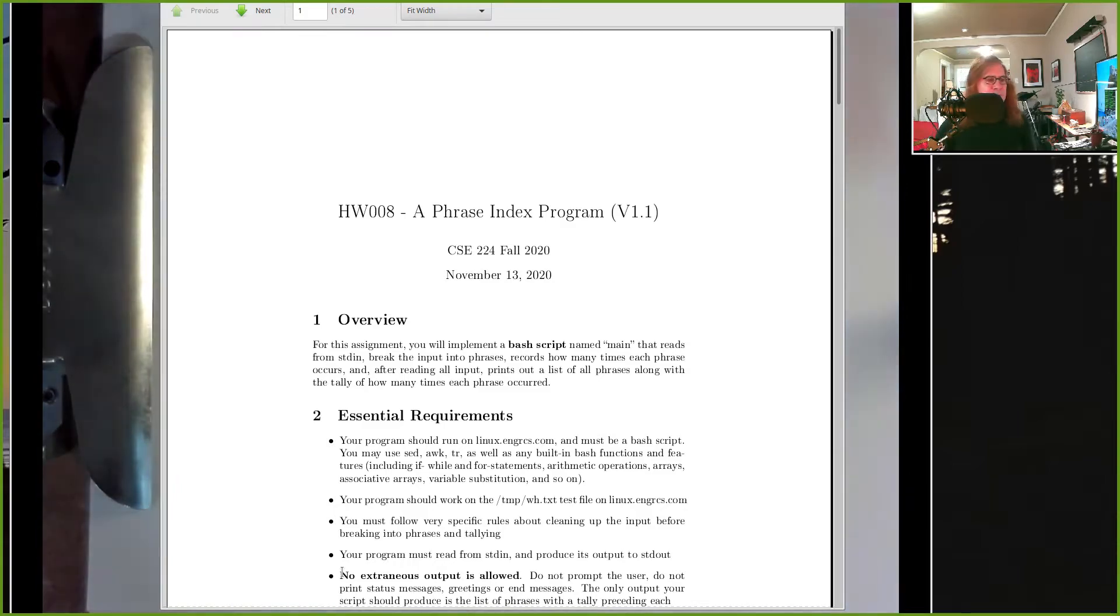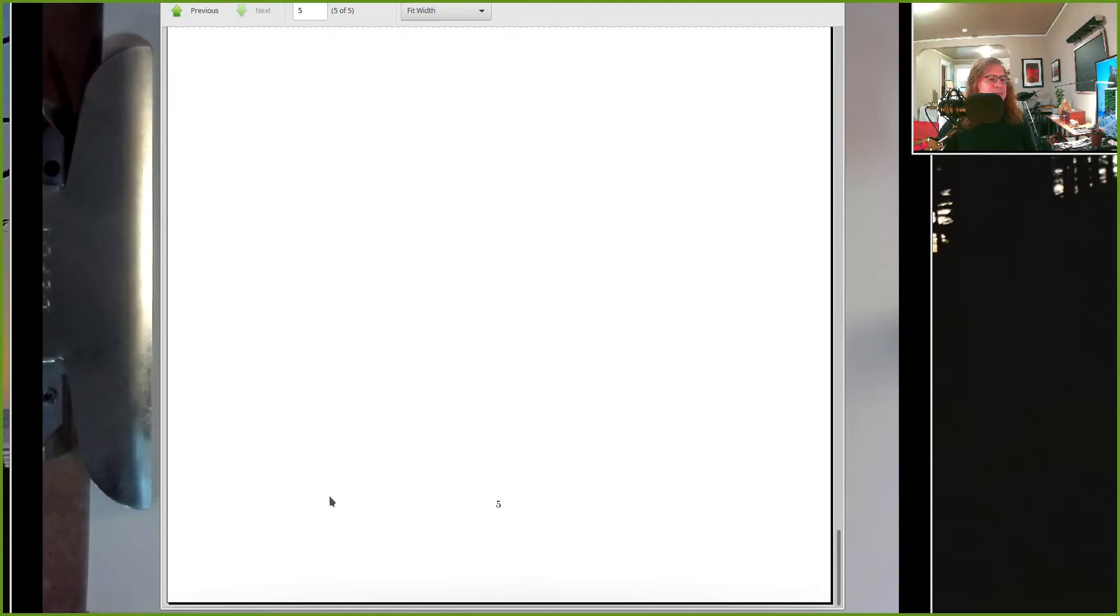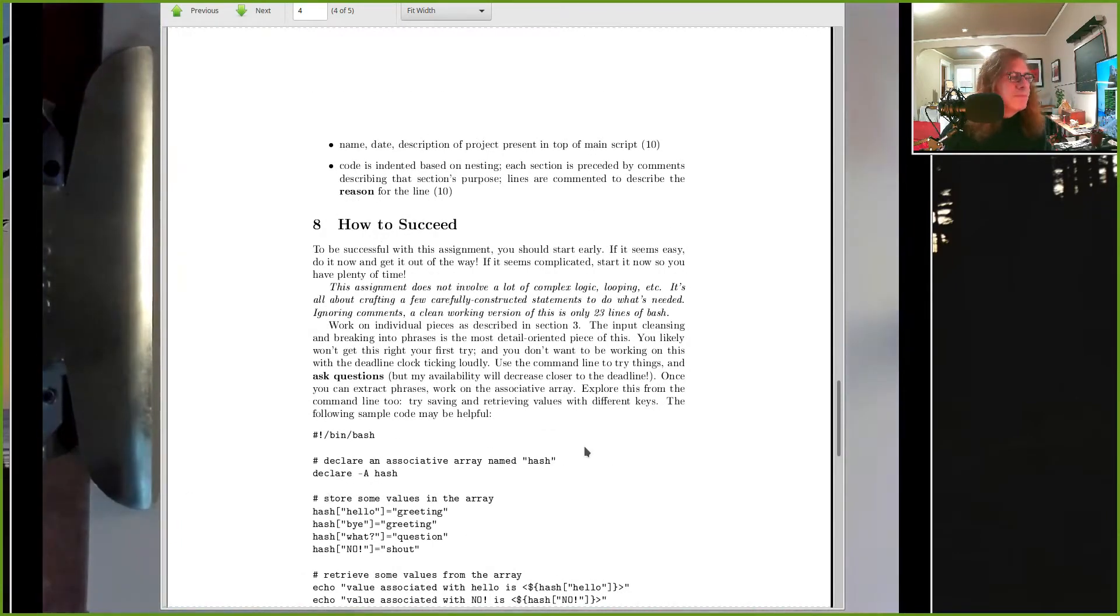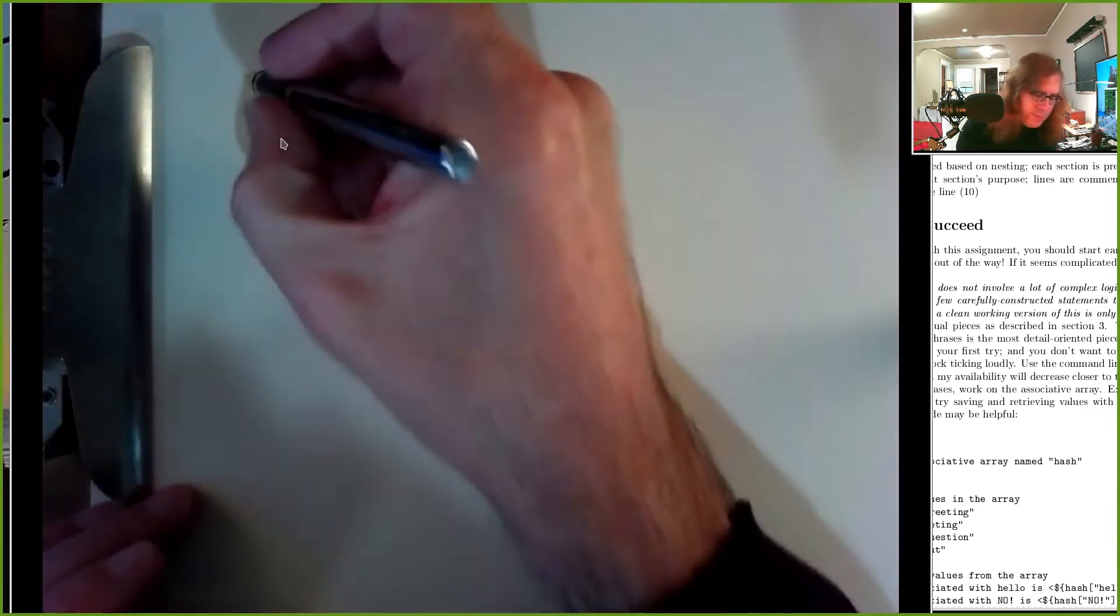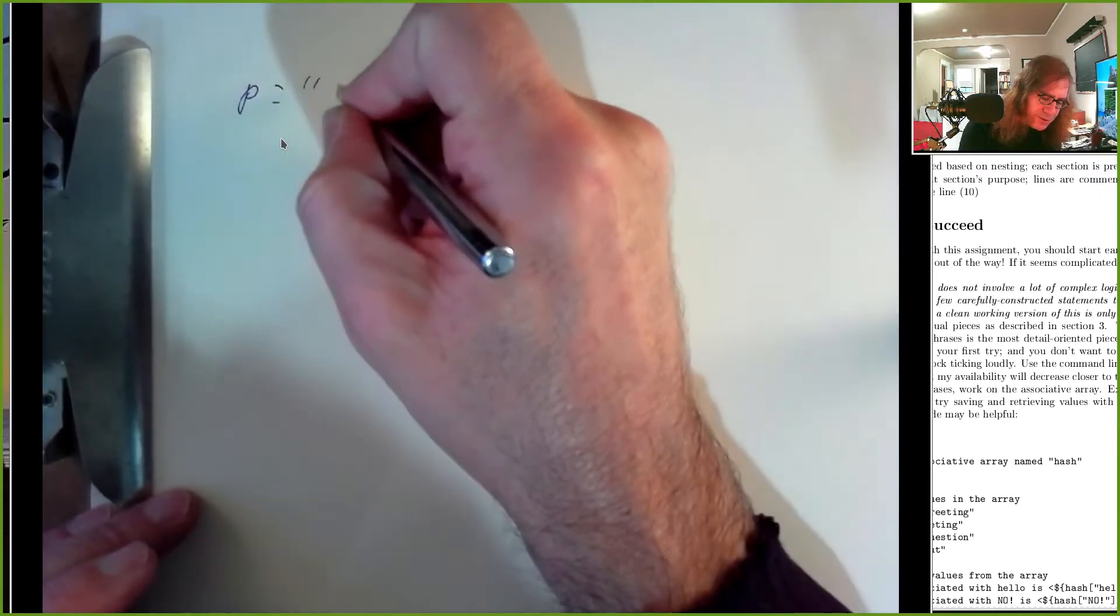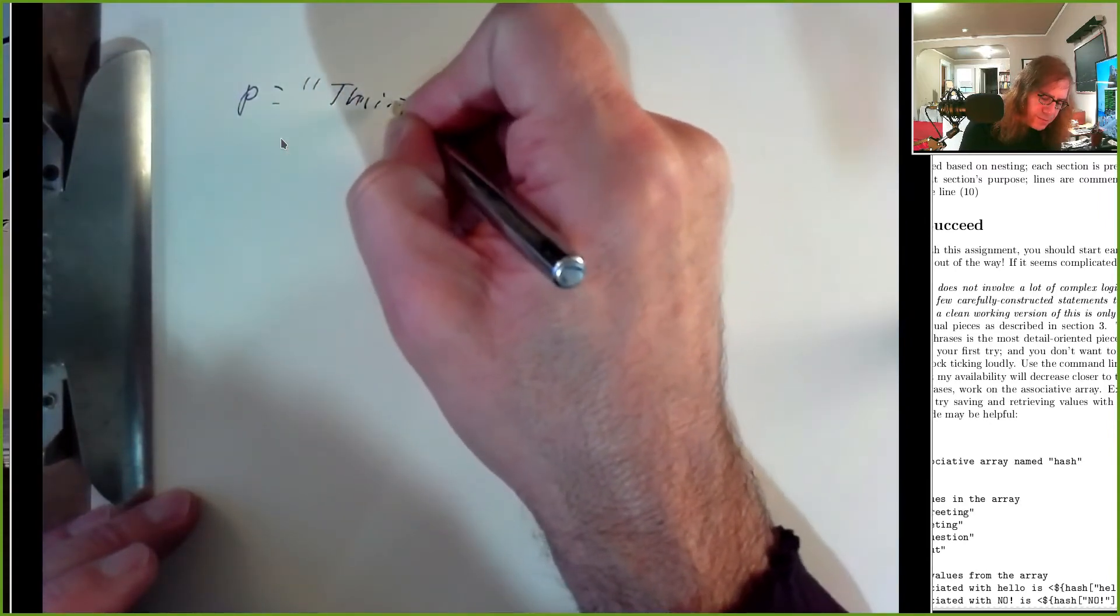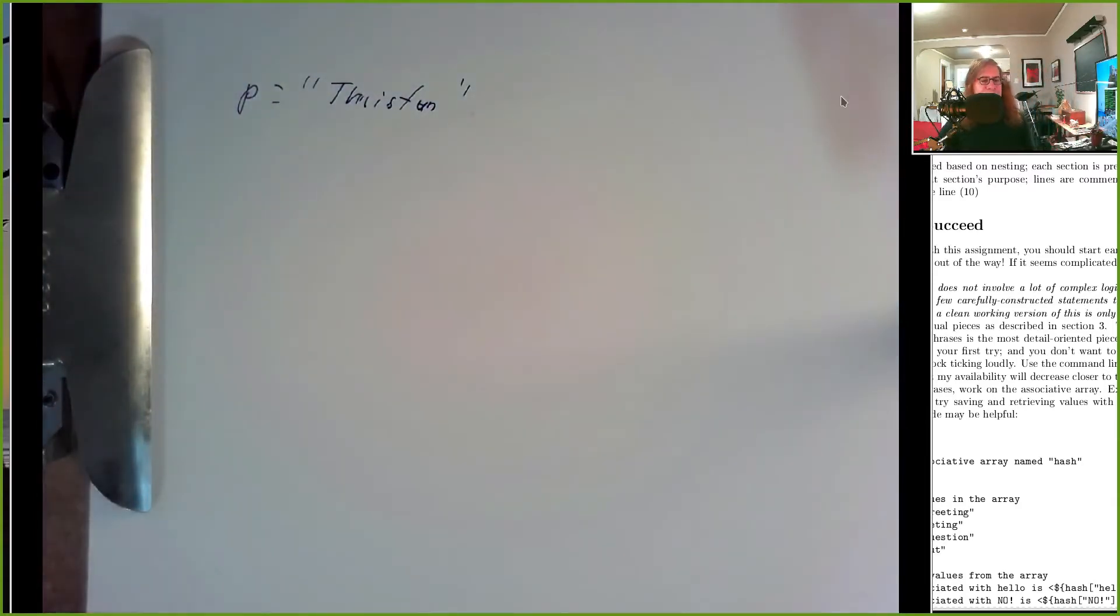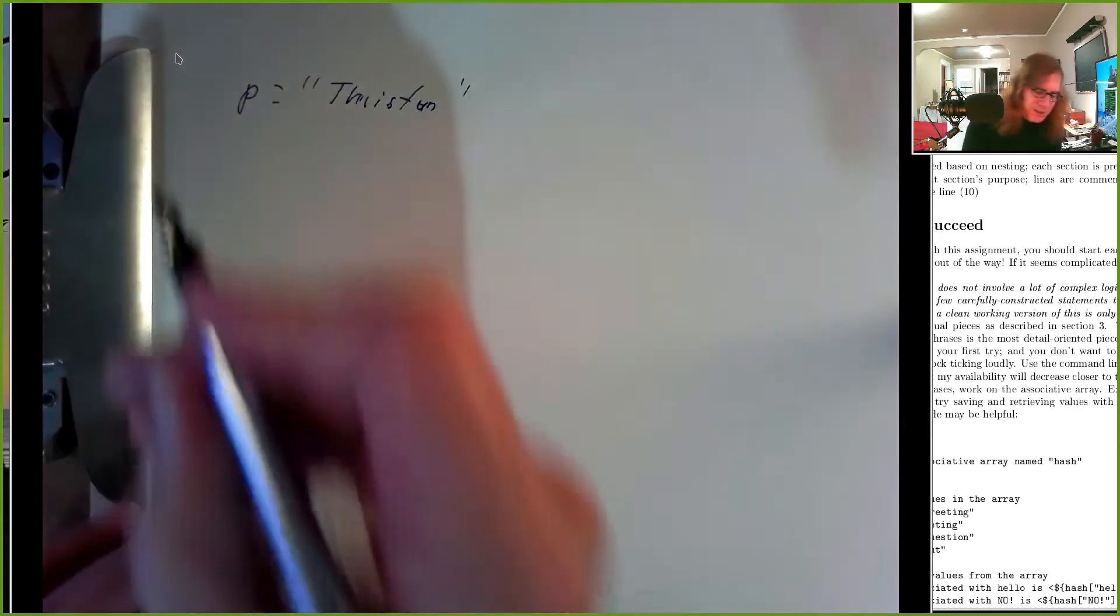Hopefully people are already parsing and you've got yourself to a point where you have a phrase like 'phrase equals this is fun' in a shell variable, and you want to store that somewhere and be able to count how many times you see that phrase.